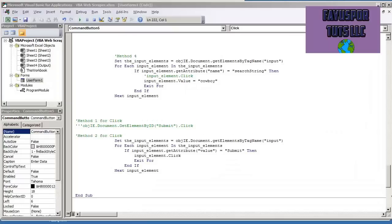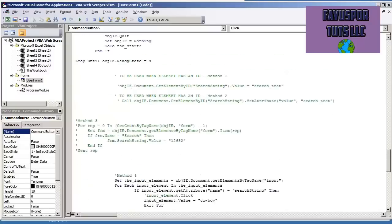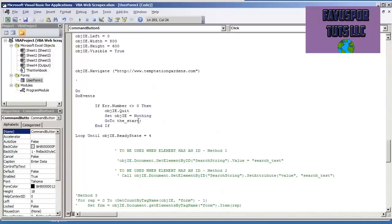Now that we have entered data into a web form field and clicked the button to submit it, the next thing that we need to do is wait for the page to load. This is going to be a little bit different than what I've showed previously where we create a do loop and wait until the ready state is equal to 4.